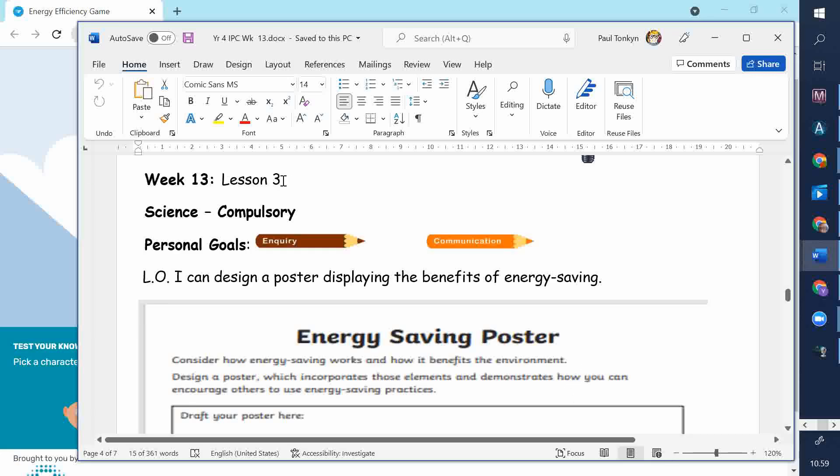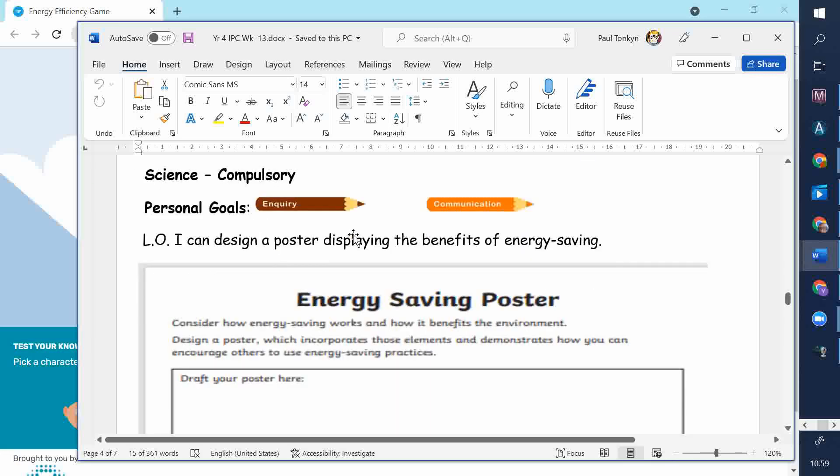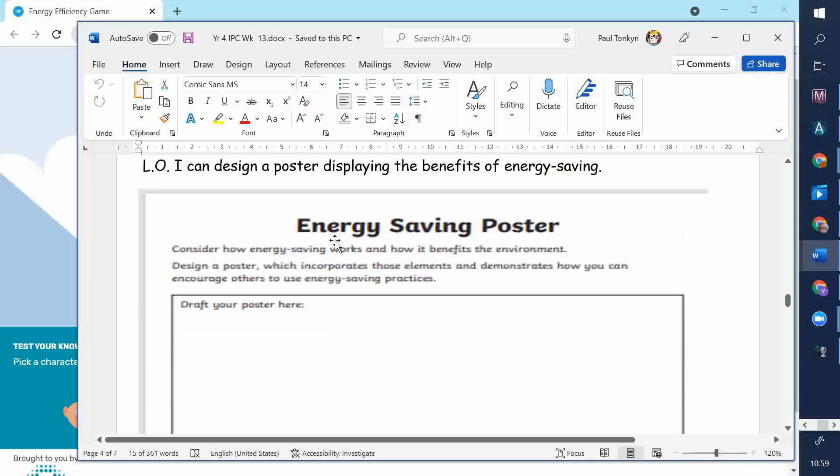So this is the task for Lesson 3, an energy-saving poster, and the LO is I Can Design a poster displaying the benefits of energy-saving.